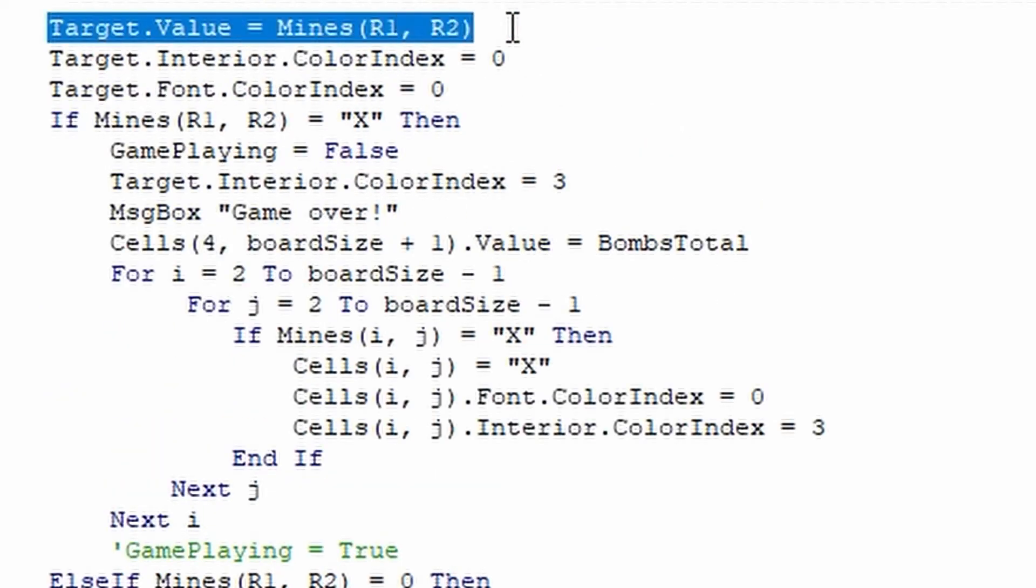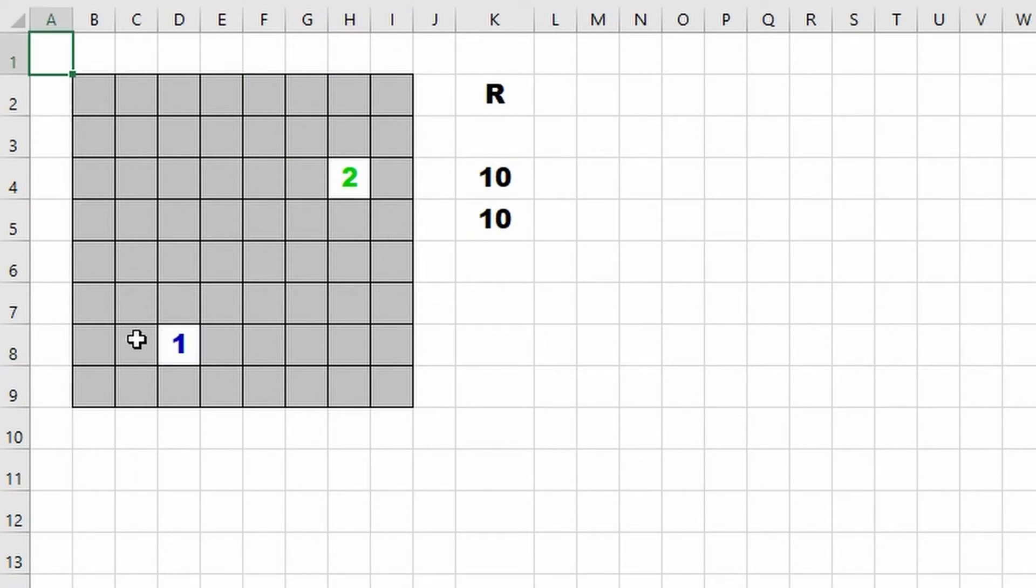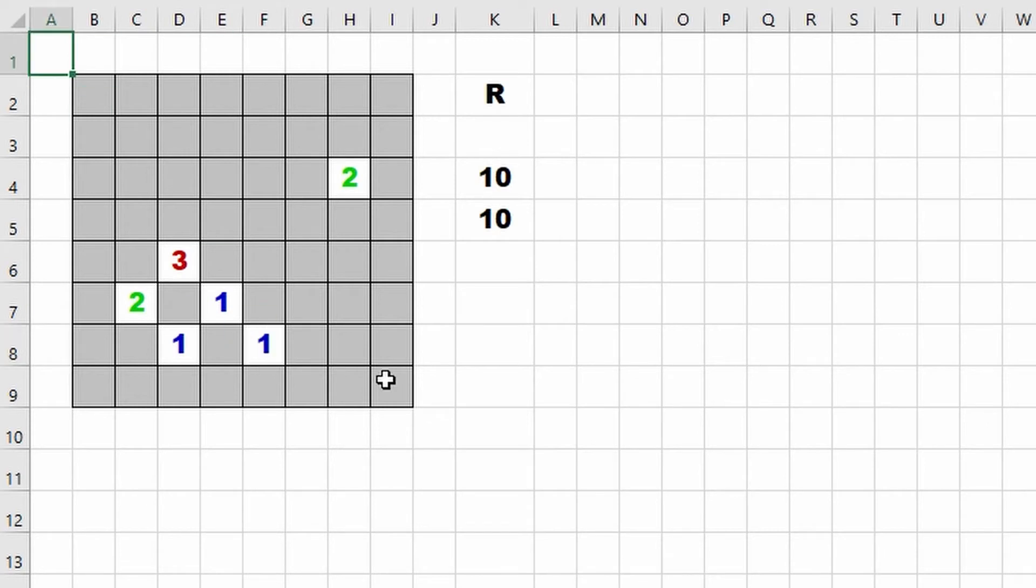Now when you click on a cell it fires this event, and ignore this random code here. The most important piece is this.